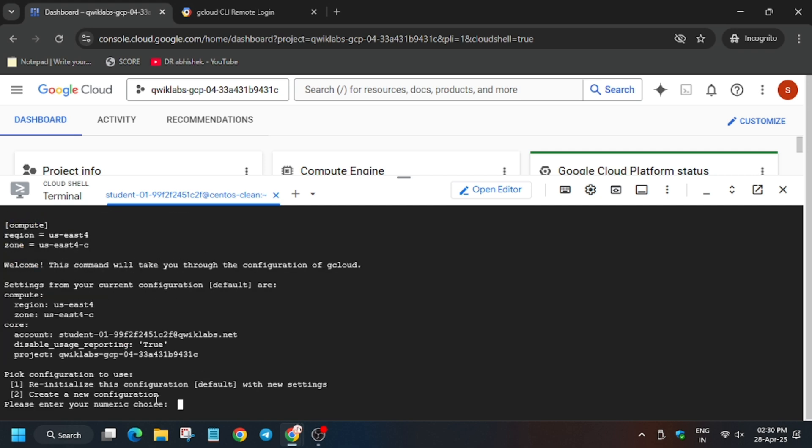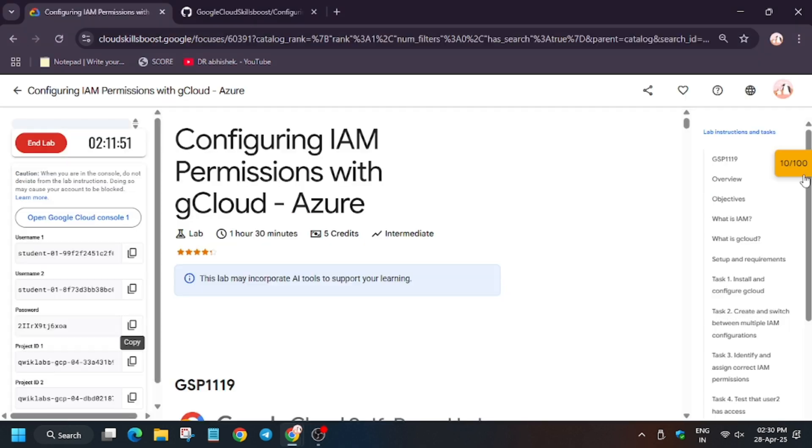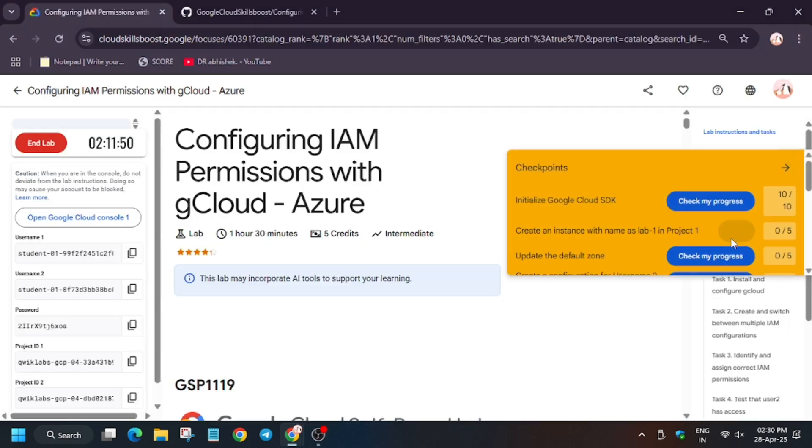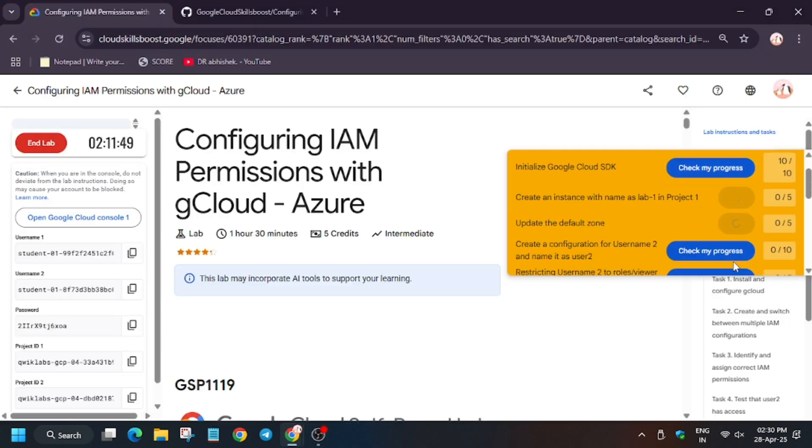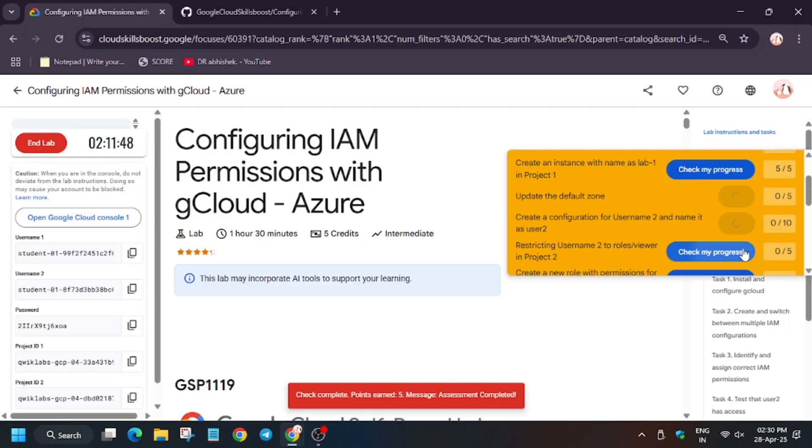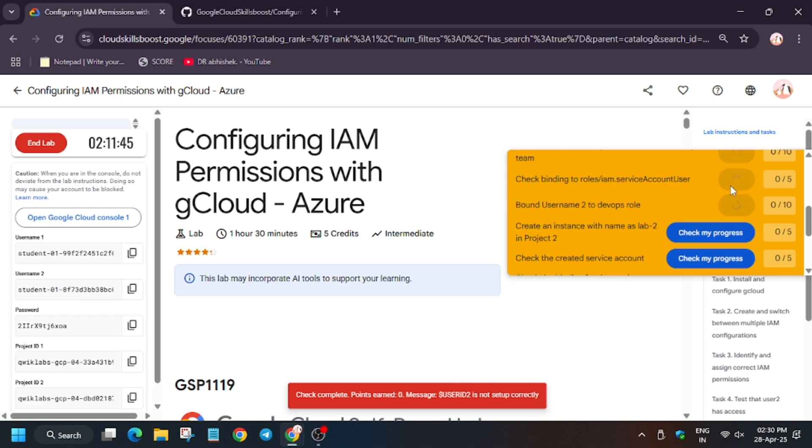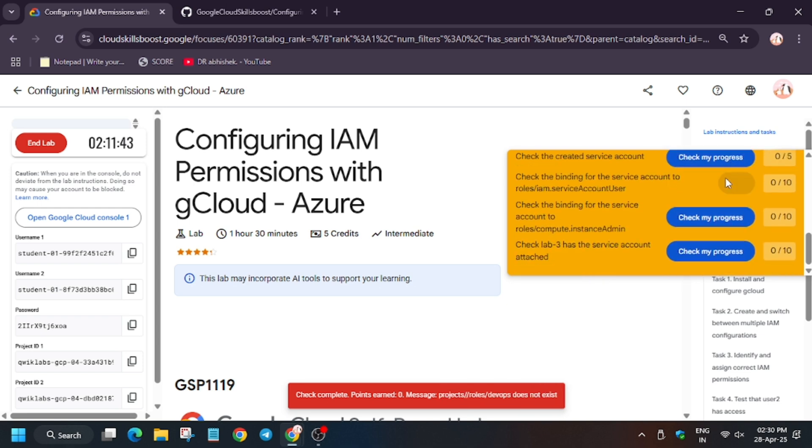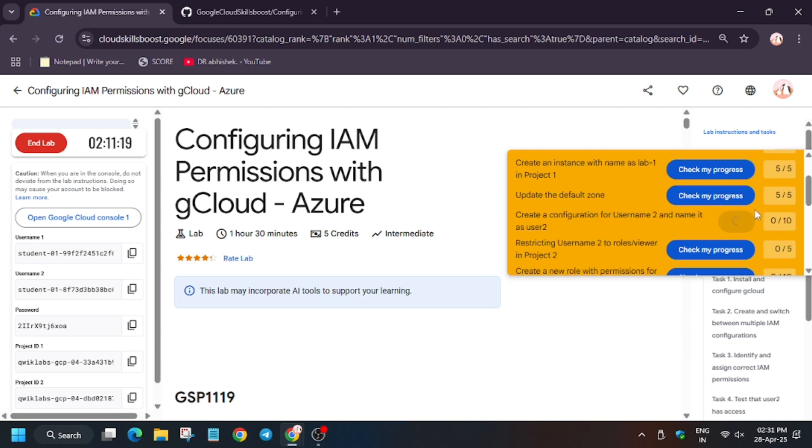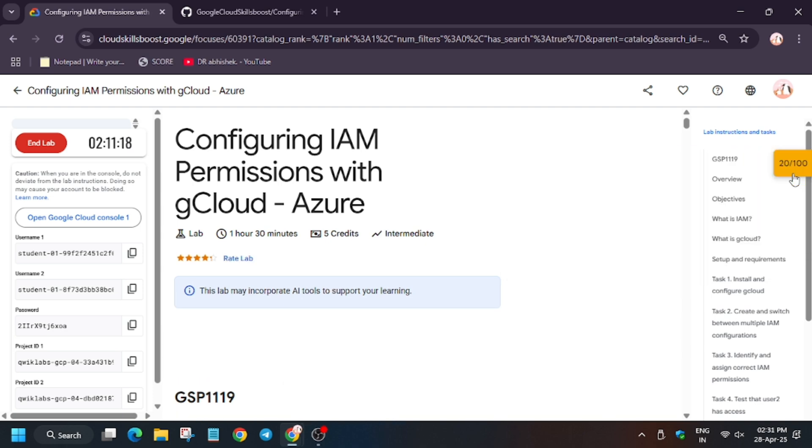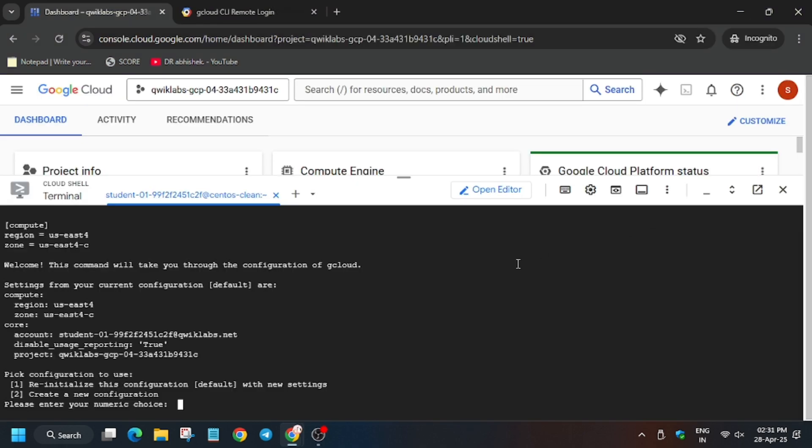Here we have to create a new configuration. For creating a new configuration you have to select number two and then hit enter. Let me show you how we will do this. Now let's hit check my progress for some remaining tasks and whether we get full score or not. Basically we won't get full score because we haven't completed the lab yet. Now here we configure the account, so click on two and hit enter.